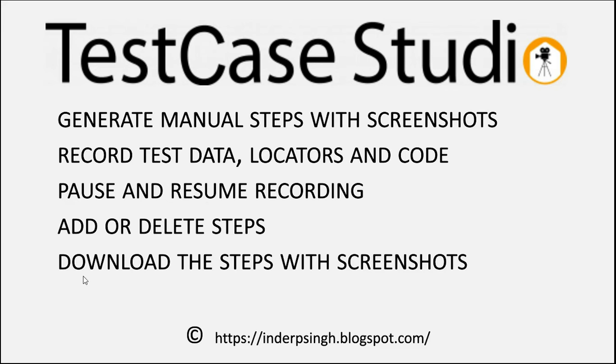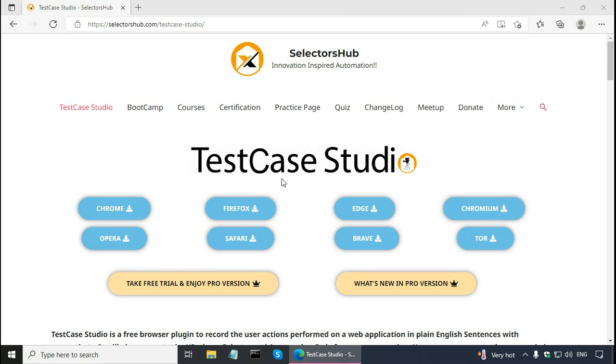Finally, you can download the steps with screenshots as an Excel file. This is the TestCase Studio website and it is available for all the important browsers. I'll put the link of this website in the description box at the bottom.